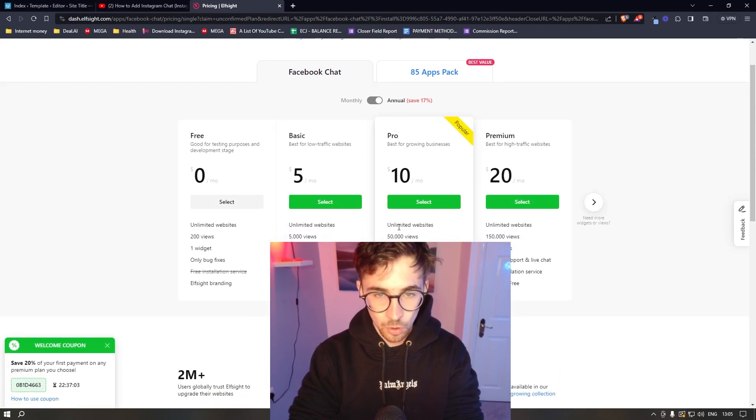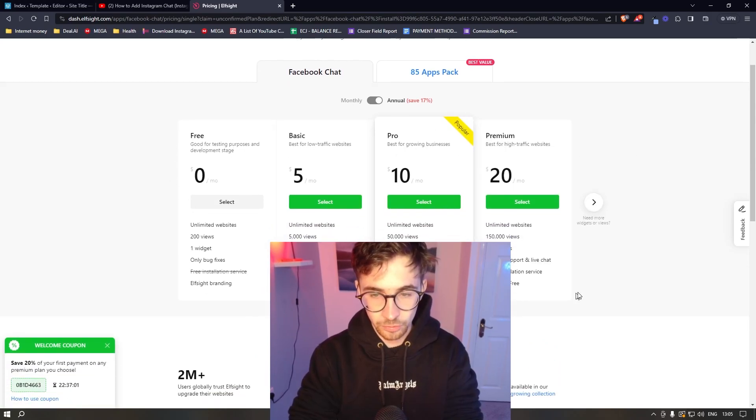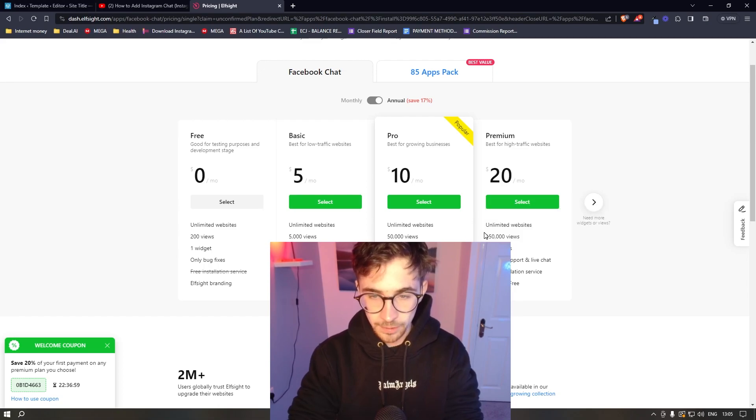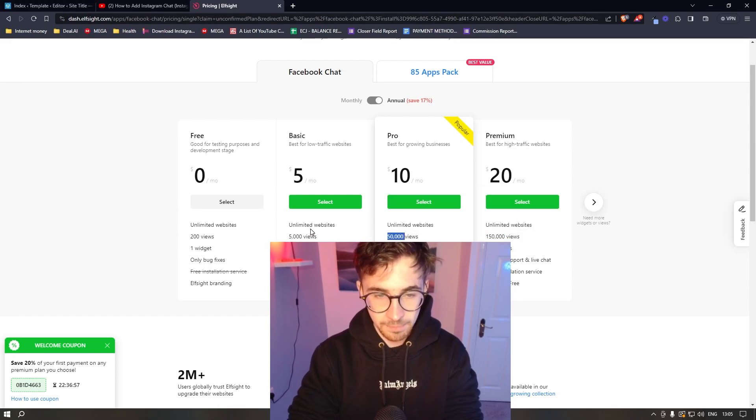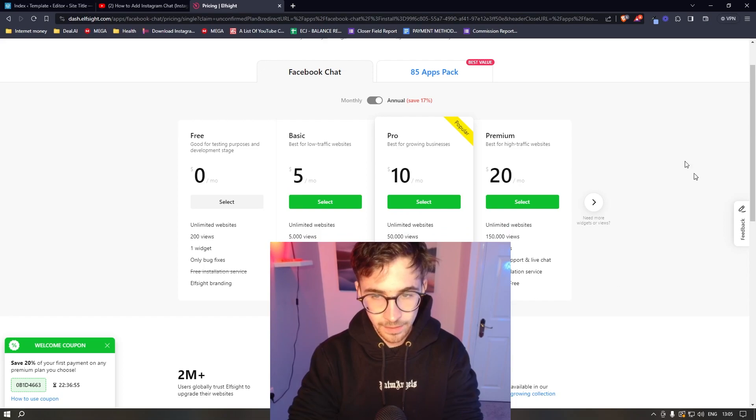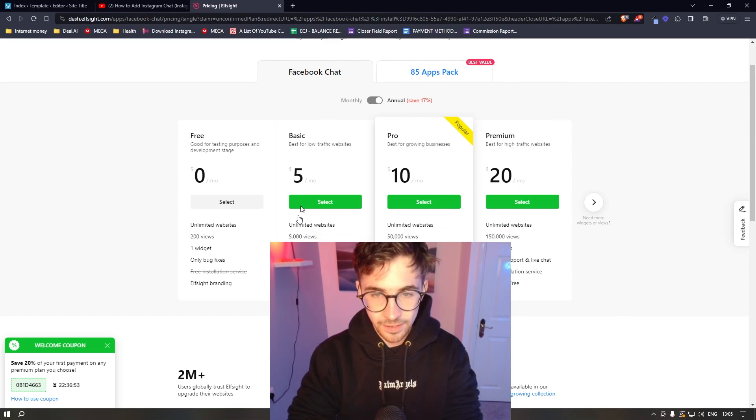It's then going to take you over to this screen where it asks you to choose a plan. Now, the plan that you go for depends on how many monthly website views you get. So you can go for any of these three options right here.